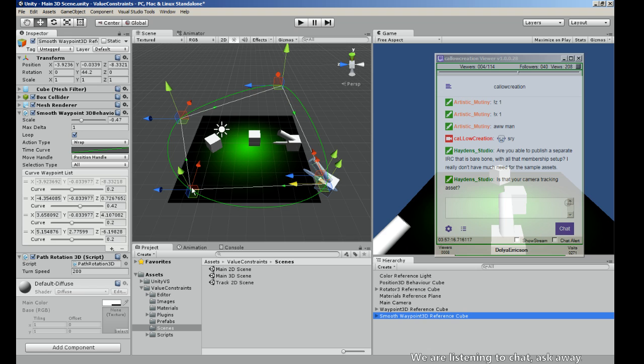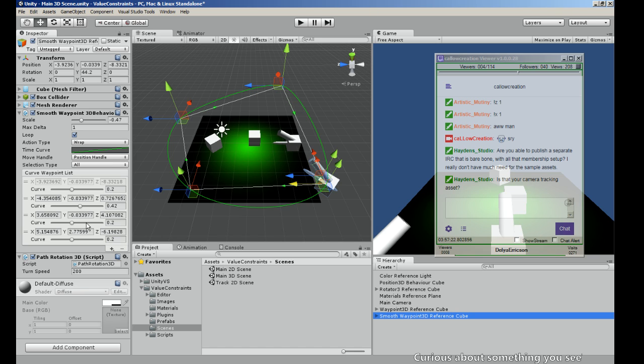That's why I implemented the waypoints — they use the same 3D positioning behavior but add the positions to a list, so you can add more and more. That'll be the next asset I'm putting out.